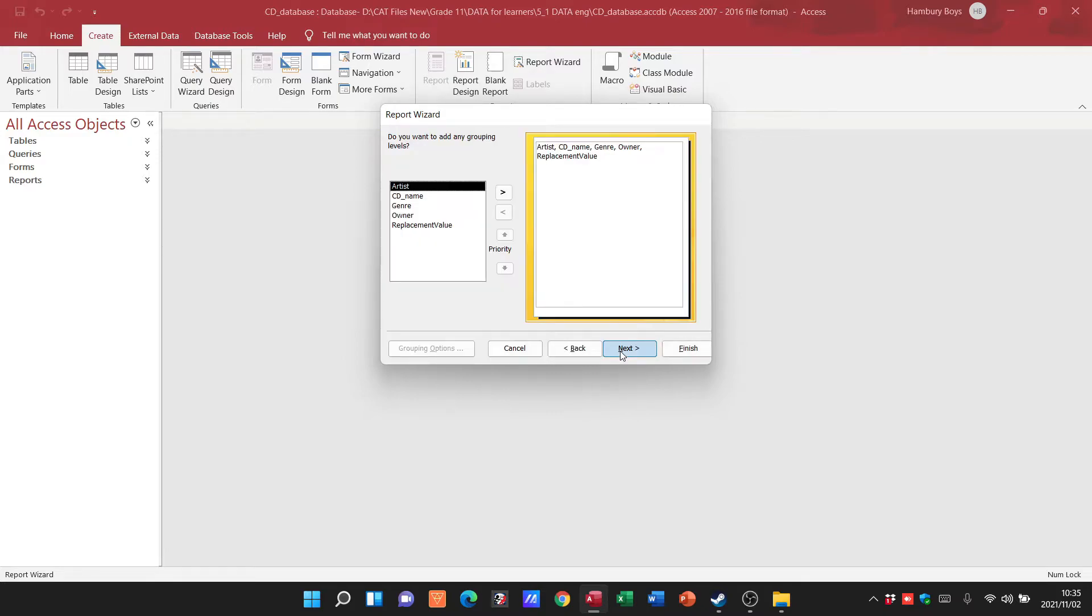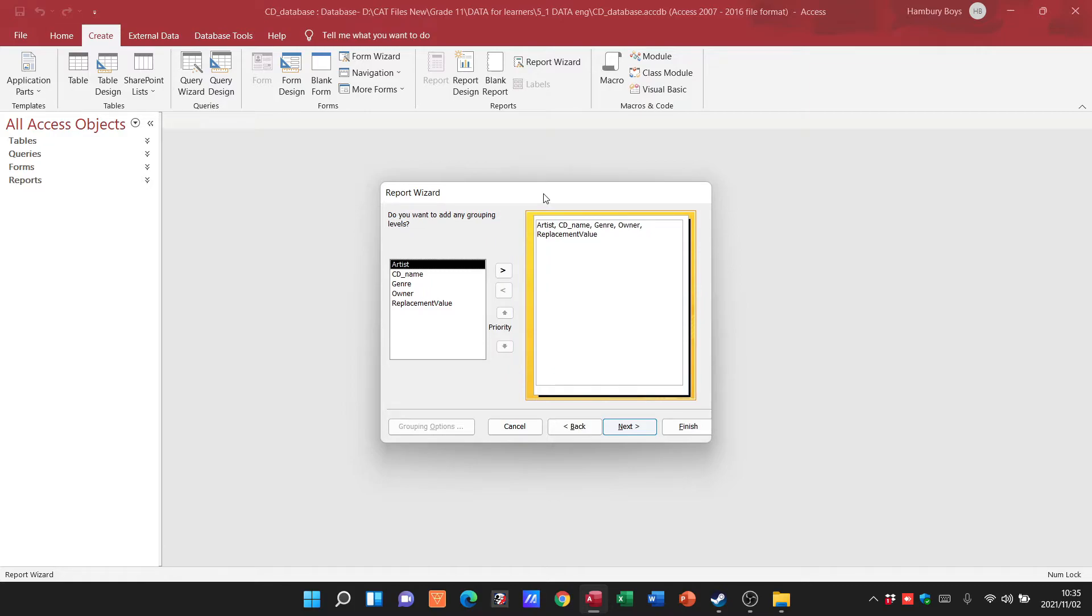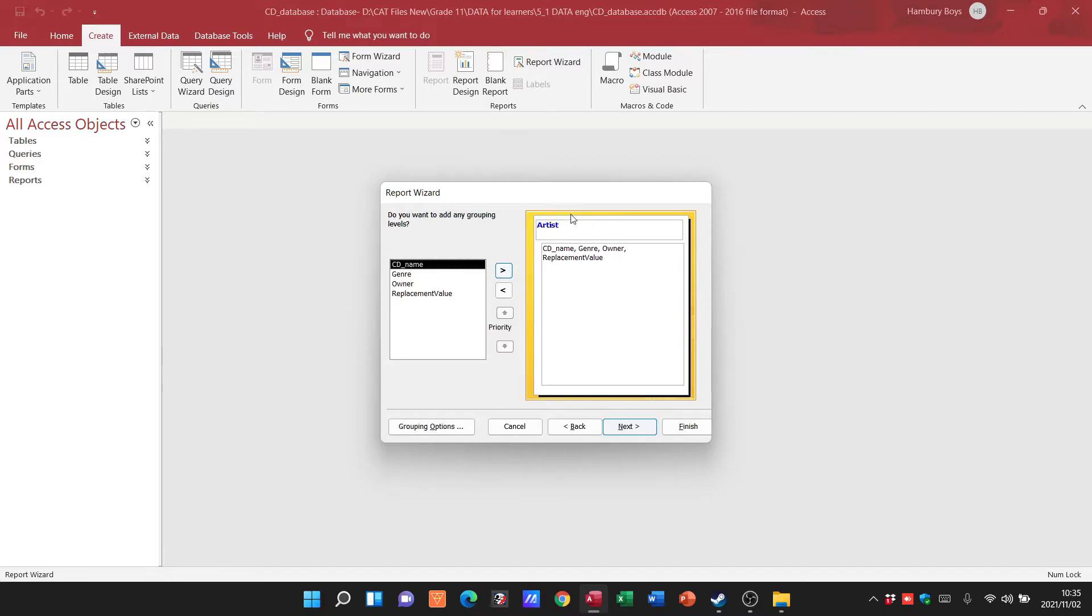This is where you do the grouping when you are creating a report. Based on what they usually ask you to do in the papers, this is where you will do this. You can see if I select artist and I click on my arrow over there, now my report will be grouped according to the artist when it's done.